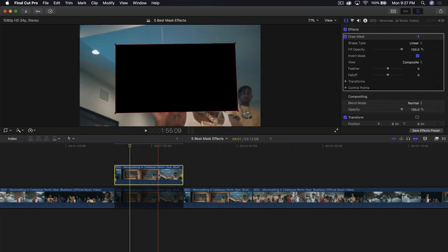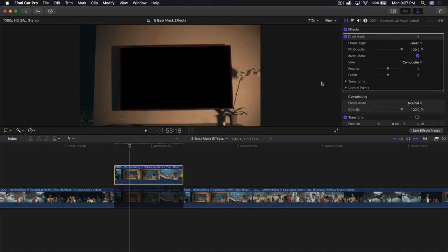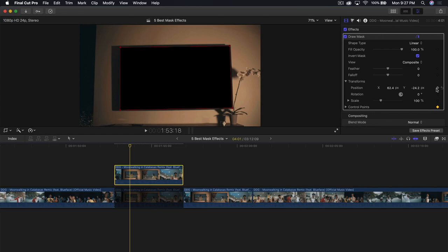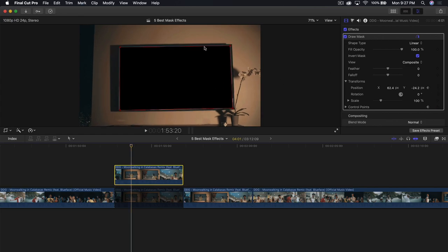Ignore the actual movement of this for now. With the bottom clip disabled, create a keyframe next to control points as well as in transform at position. We're going to go every two frames — one, two. We're just going to increase the scale, making it bigger. Add a keyframe next to scale under transforms, then go two frames over.